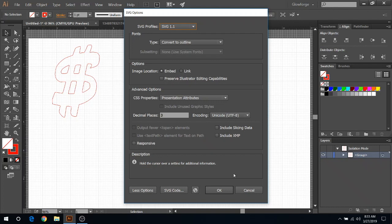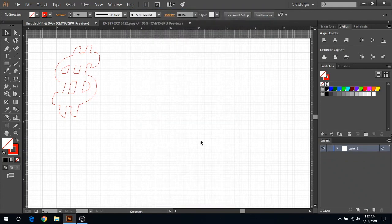But I would recommend just saving this and getting used to using these settings, and then you just click OK. But I'm not gonna use this. This was just for an example, so I'm gonna hit Cancel there.